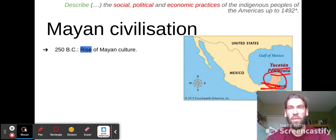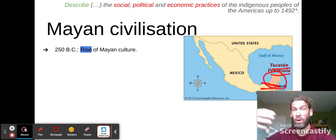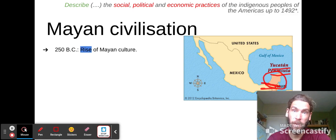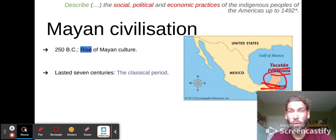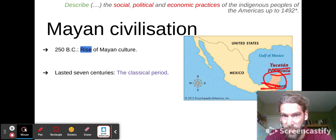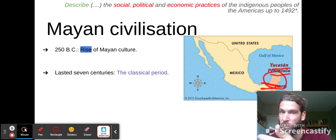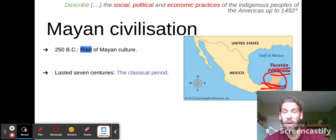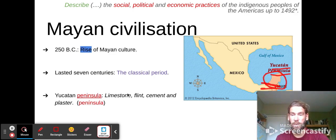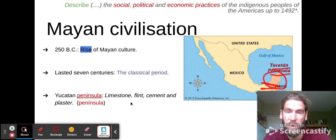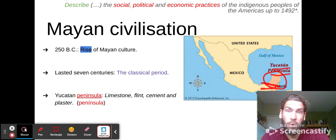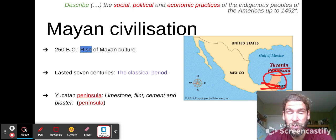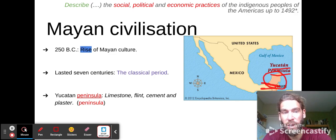This rise of Mayan culture lasted for more than seven centuries. We see more building of pyramids, more creation of their own writing, their own pottery, and their own kind of agriculture to feed all those people. In the Yucatan Peninsula they had limestone, flint, cement, and plaster — all kinds of construction materials they used to build their brick cities, temples, pyramids, and temple complexes.